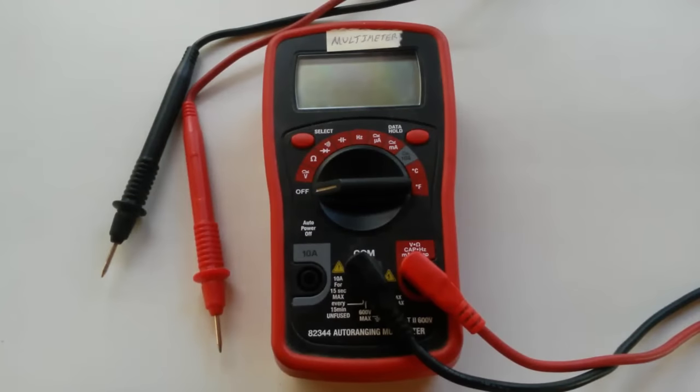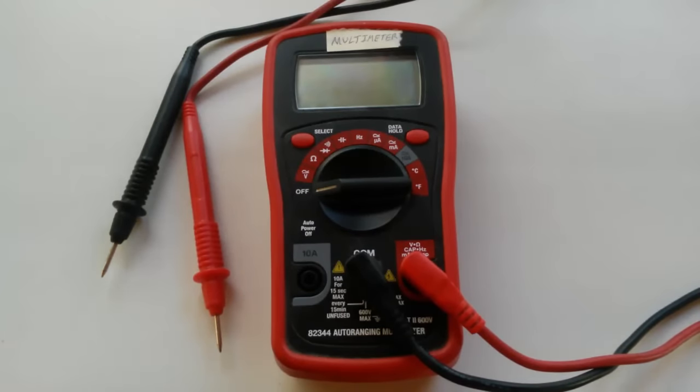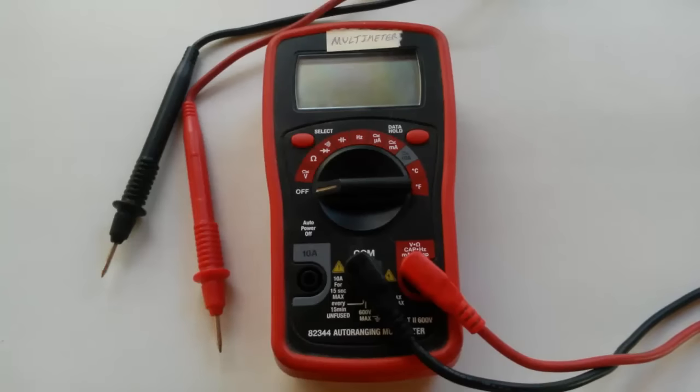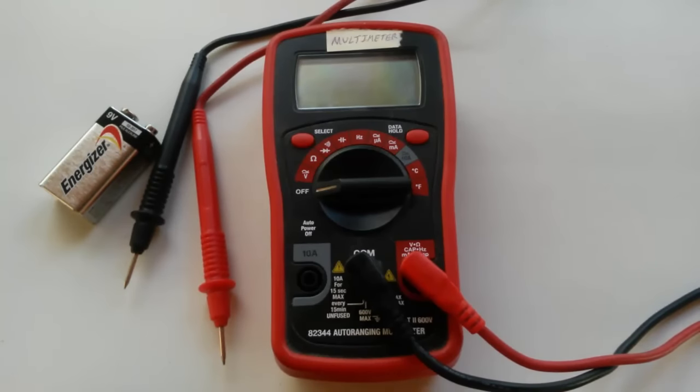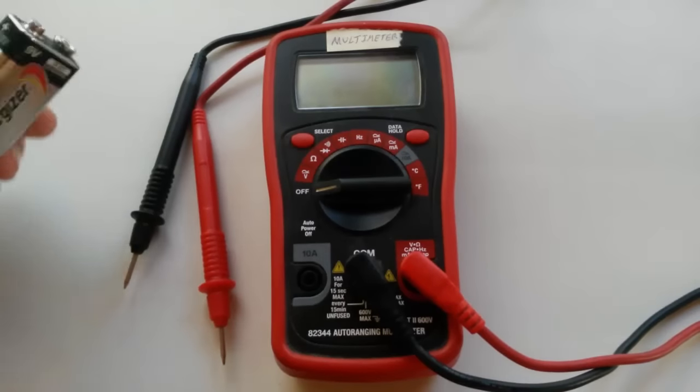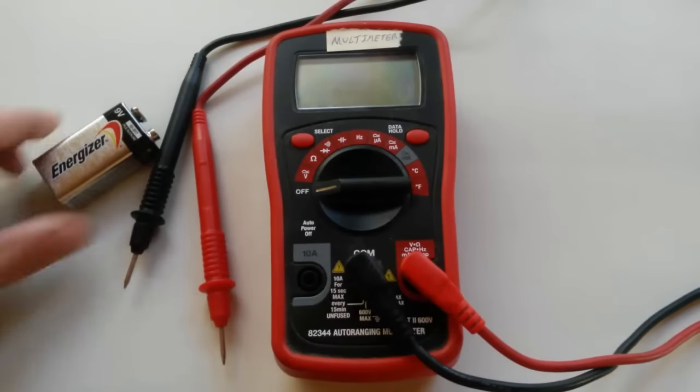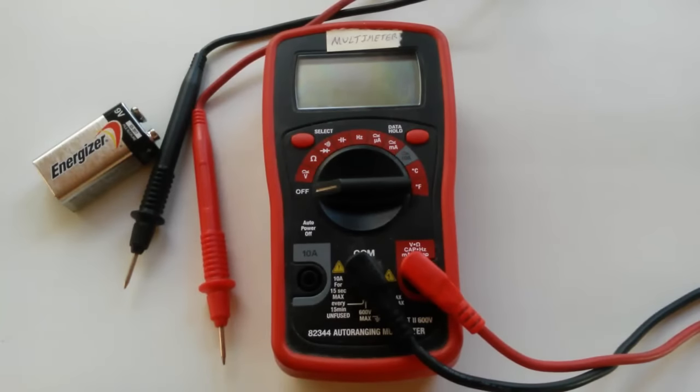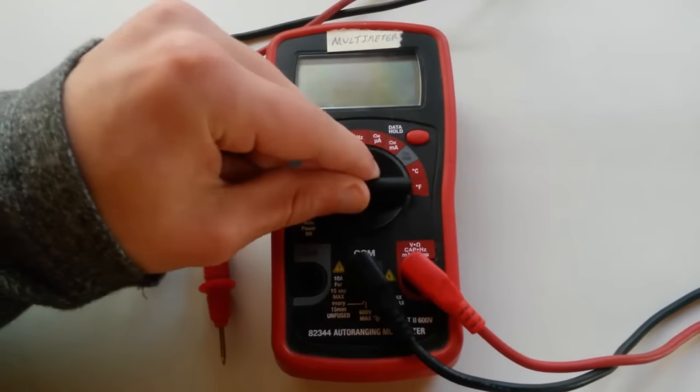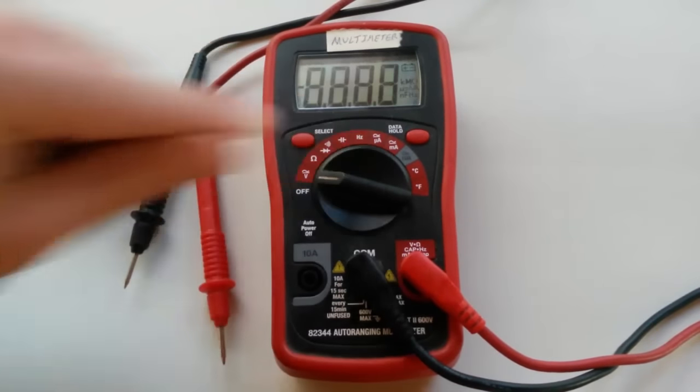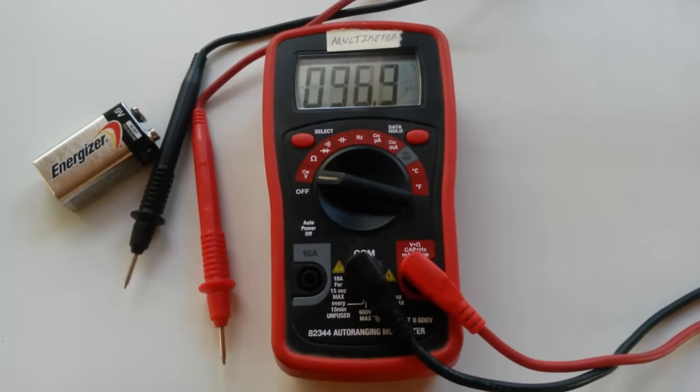Now I'm not going to go super far in depth about multimeters in today's tutorial, but I will show you a few basic functions of one and just the general how to use one. For instance, I have a 9-volt battery here. Say I want to measure the voltage of this battery. How much voltage does this battery actually have? Well with a multimeter, that's really simple to do.